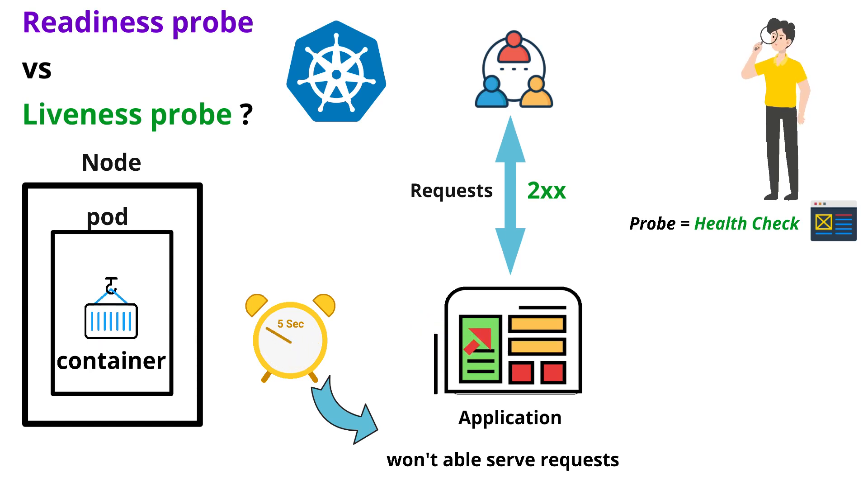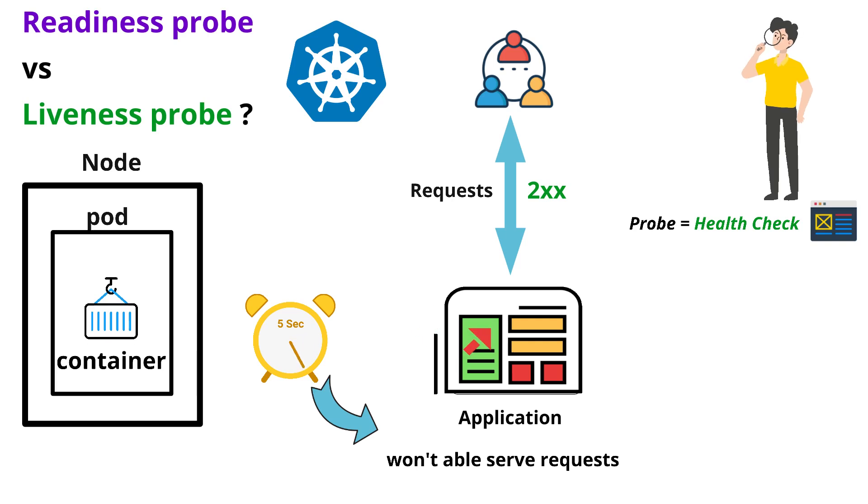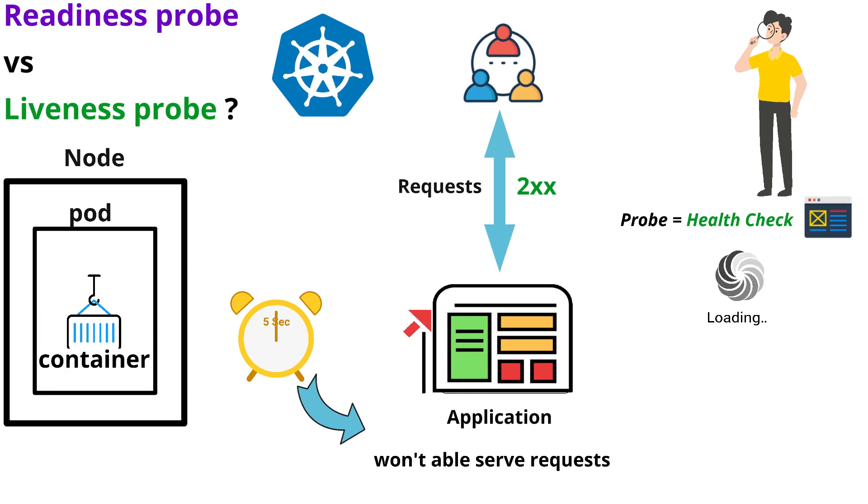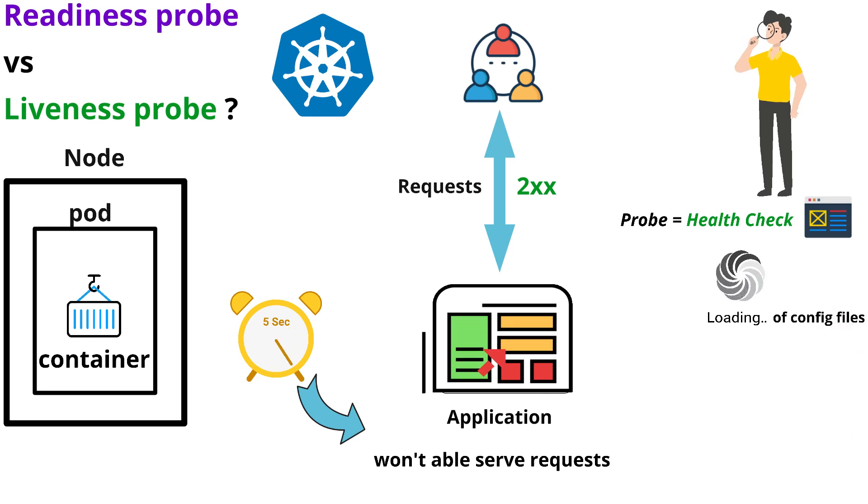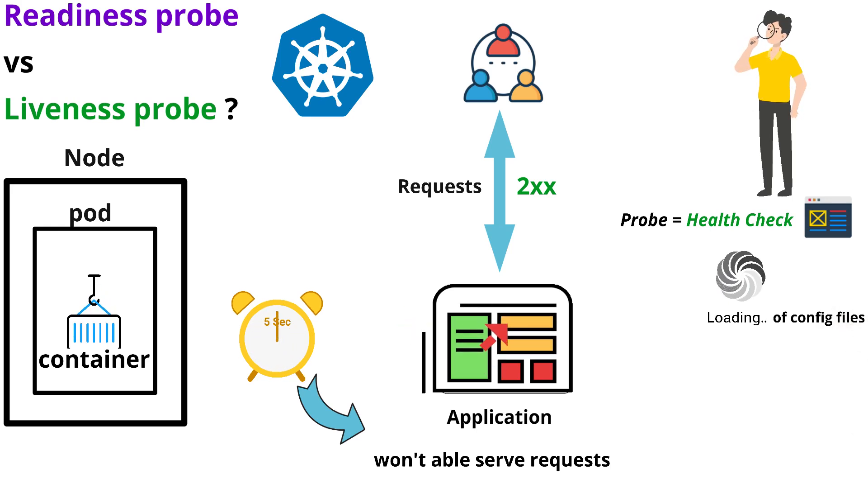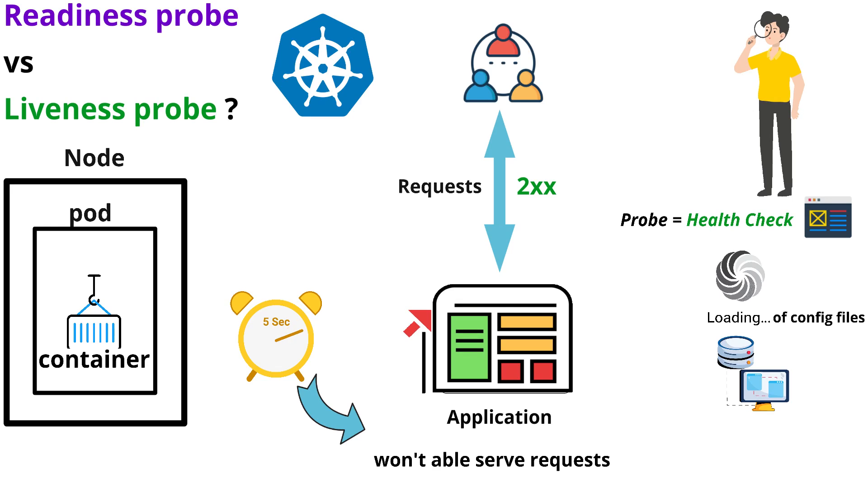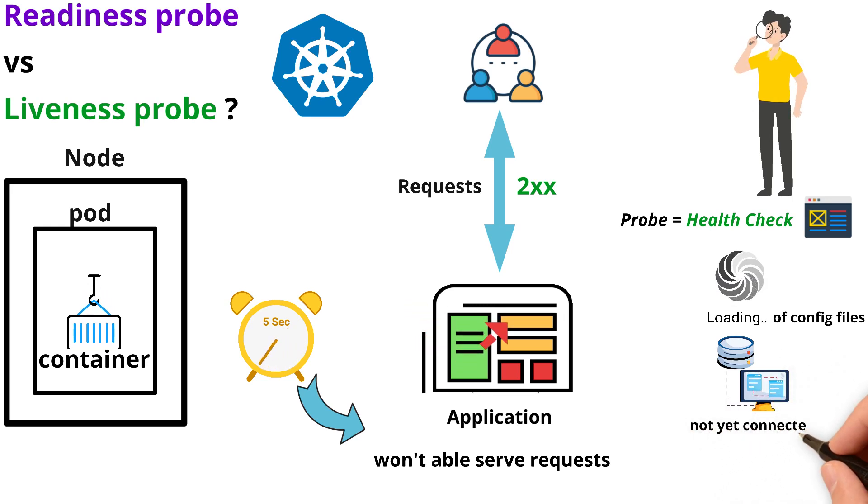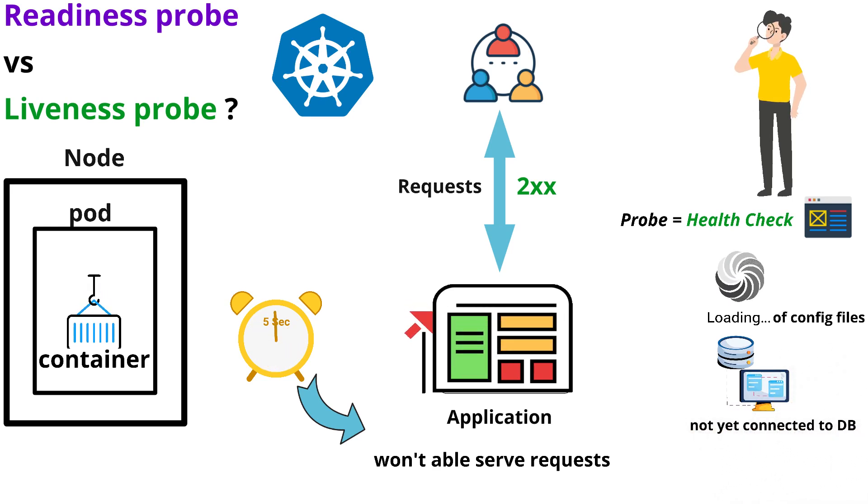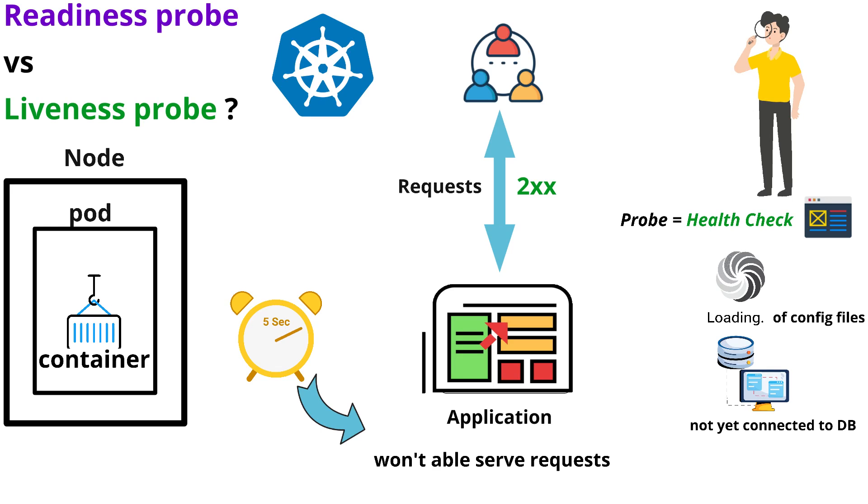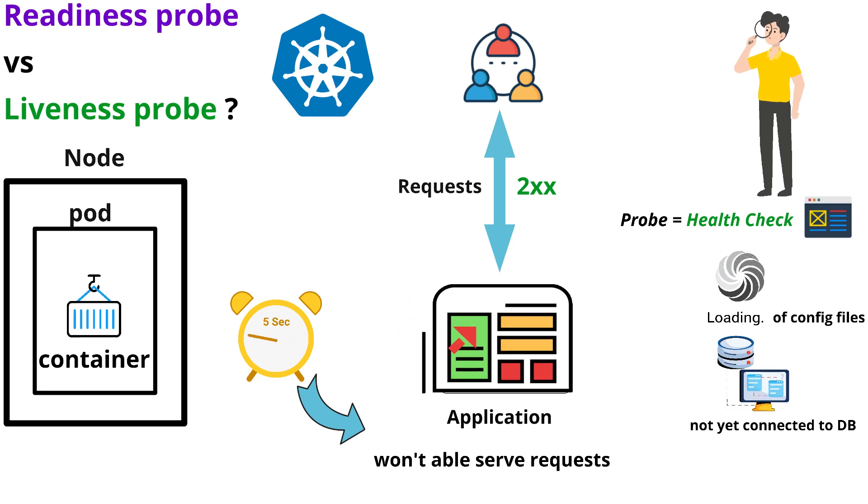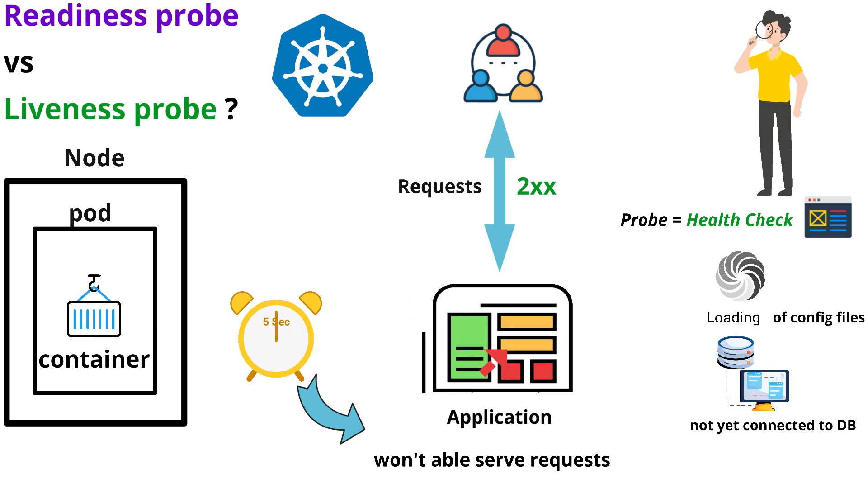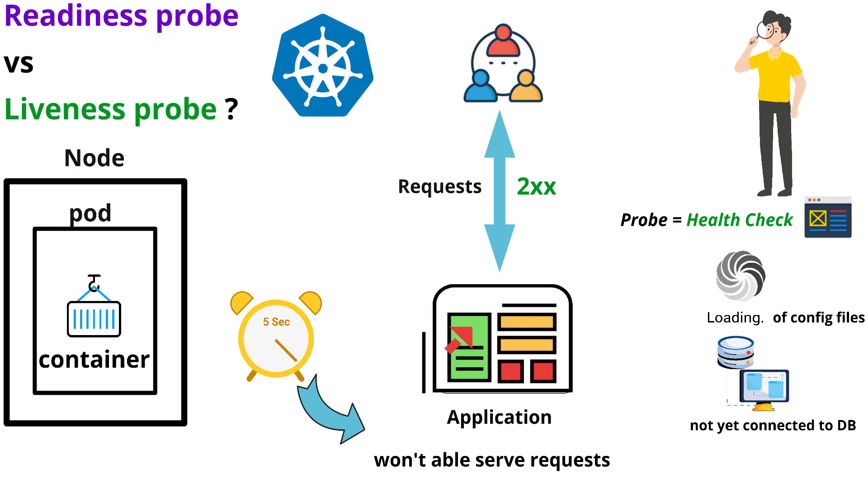This is not only with web applications, this can be with microservices or APIs as well. The reasons why your application is not able to render during this 5 seconds could be loading of configuration files or your application not connected to any database. How can we ensure that we are not sending requests to unhealthy applications or the containers? That's where the readiness probe comes into the picture.